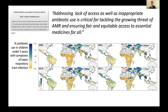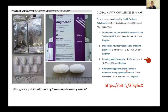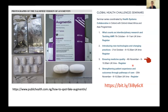So a major challenge is to ensure fair and equitable access to essential medicines. Another aspect of the problem is that substandard and fake antibiotics are also a real issue and have an impact on resistance as well.